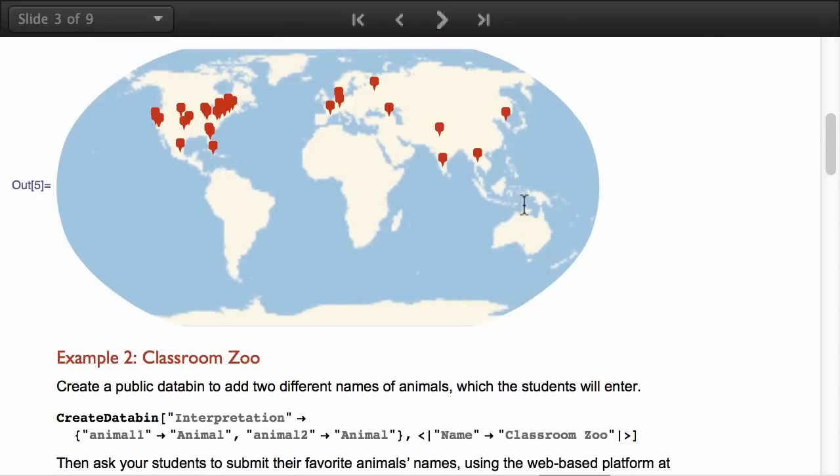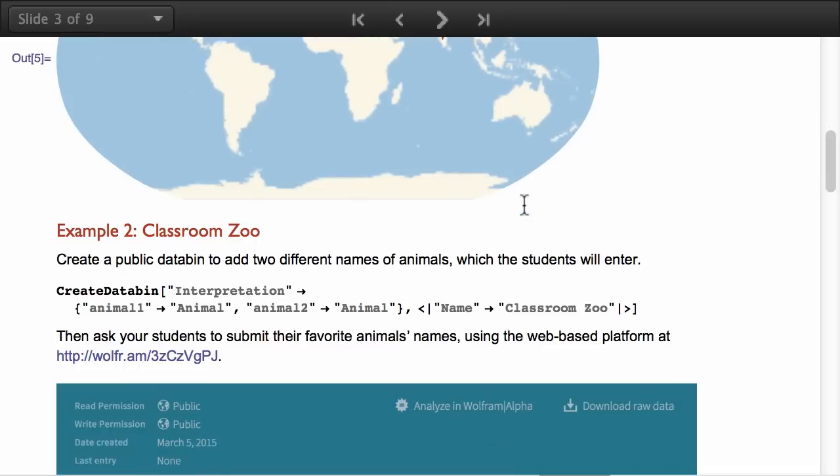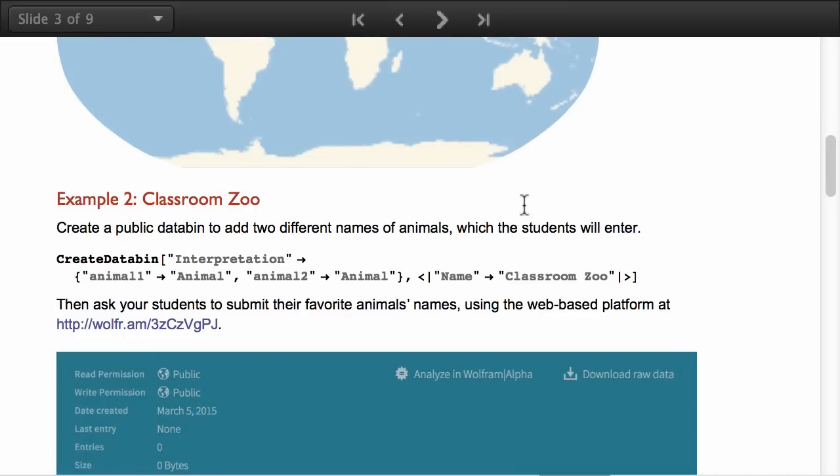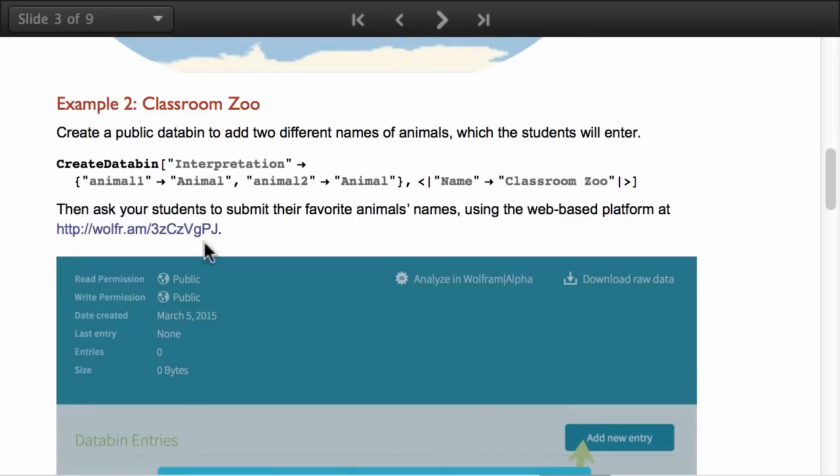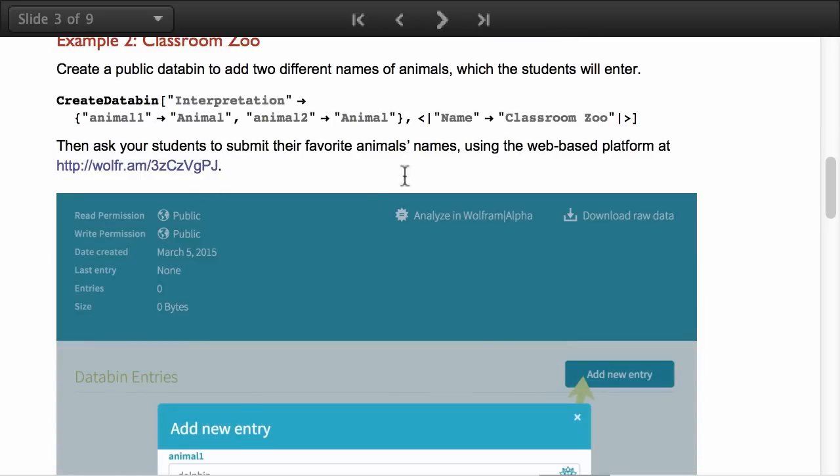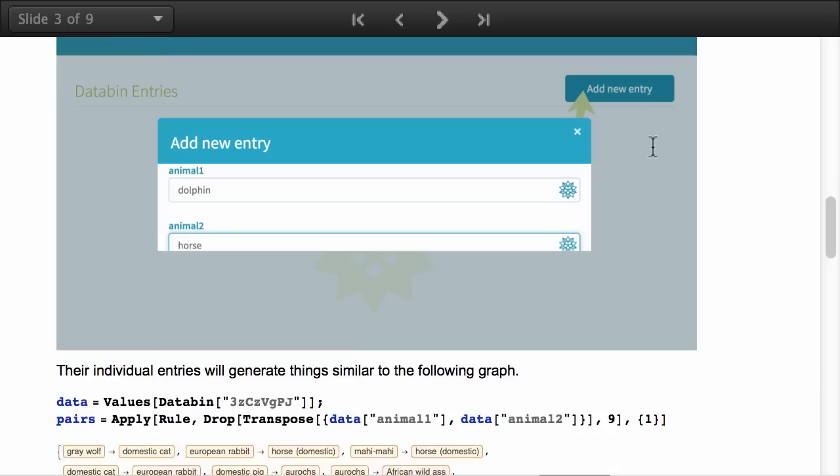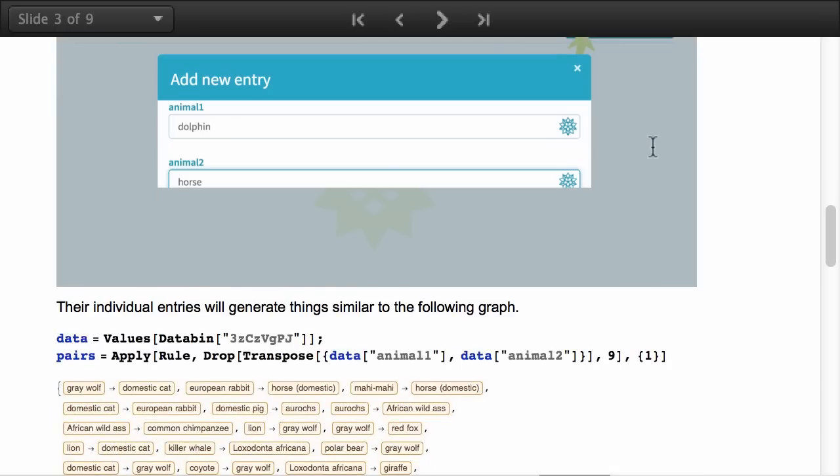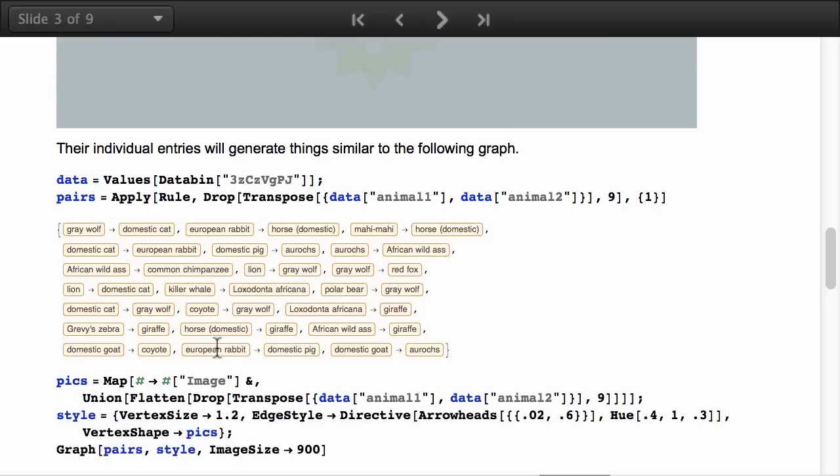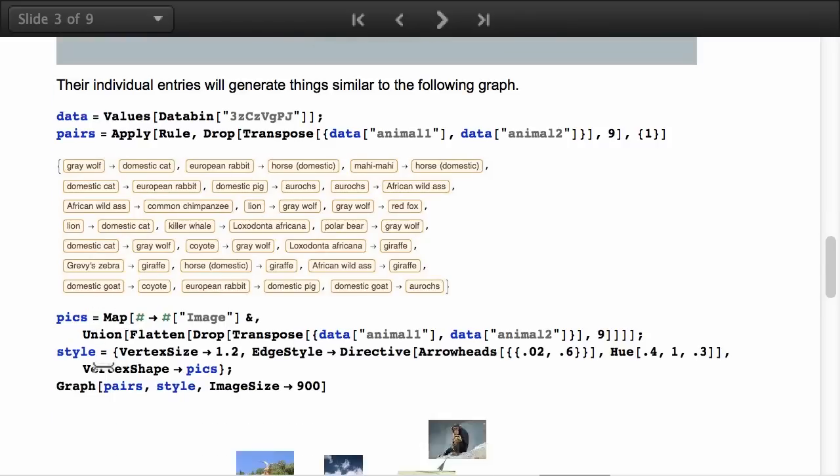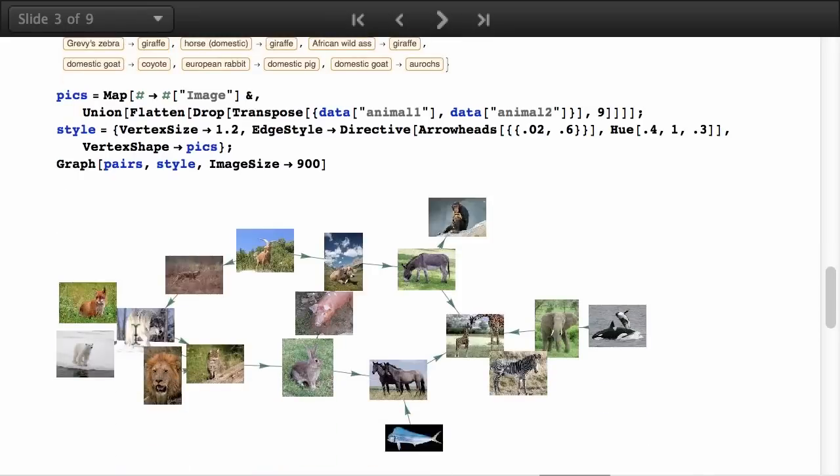The next example is another experiment I did a few months ago and this was to ask for two different animal names. When the student enters these animal names it creates an association. So you end up with all these pairs of animals and when you plot them as a graph you end up with the connections of all of them.